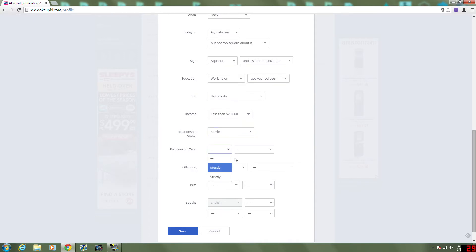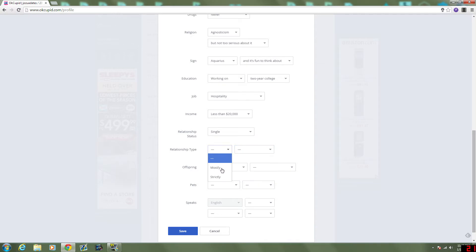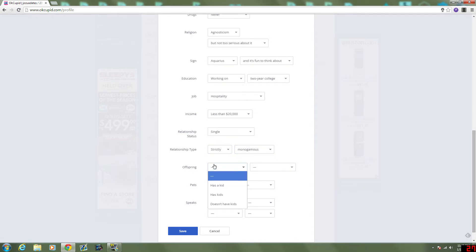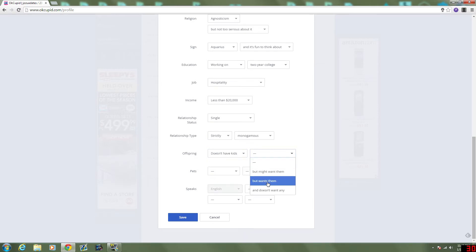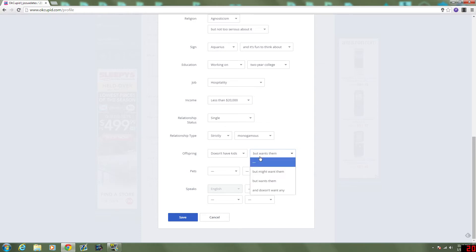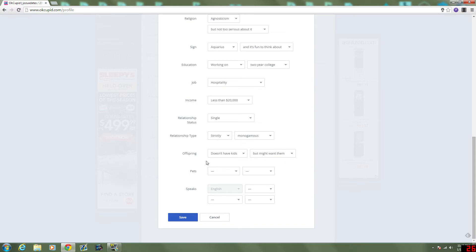Relationship type. I am strictly monogamous. Offspring. I don't have any kids. I do eventually want them, but... I'm going to put might want them, so that people don't think that's what I'm looking for on here, is a womb to impregnate.